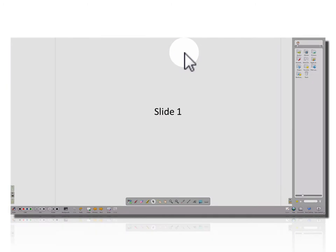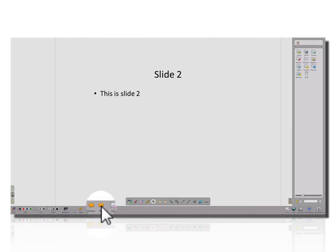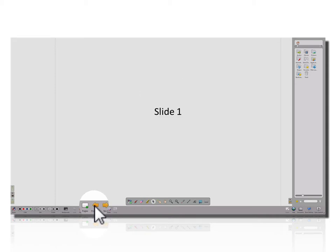We can see here that I can move through each of those, and when ready, I can start to use OpenSankori to present.